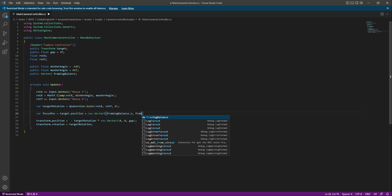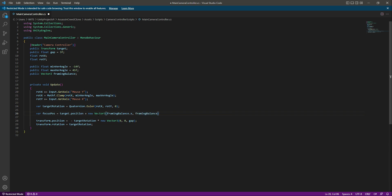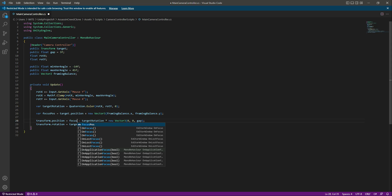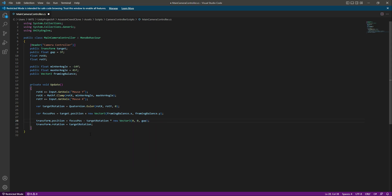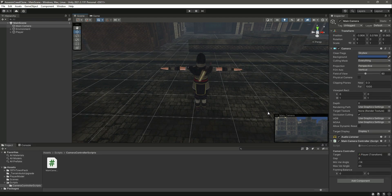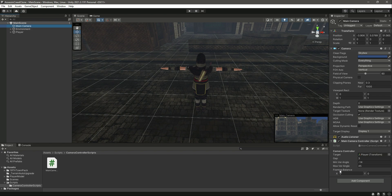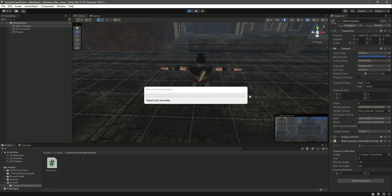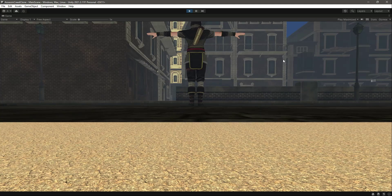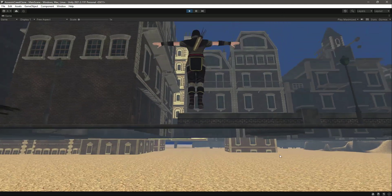And then right here we will call the focus position. Now if we just save that and get back to Unity, on the main camera now as you can see we have this framing balance right here for the X and Y.